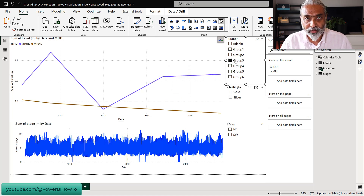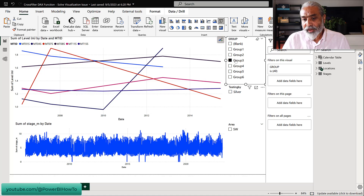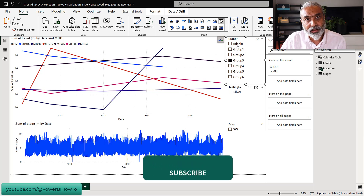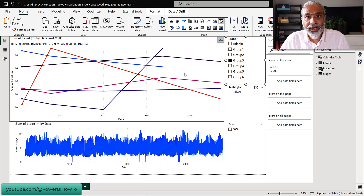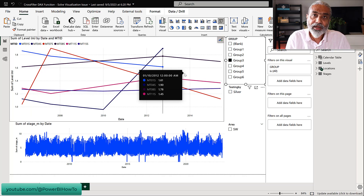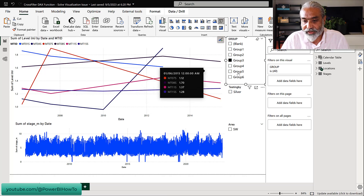Now, what problem are we trying to solve if everything is working perfectly fine? The ask is that when users select a group or any slicer, the data changes depending on the slicer. Maybe the start date for a group is different than when selecting all groups. Let me quickly show you an example.